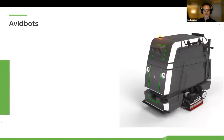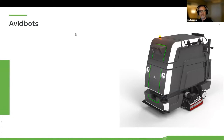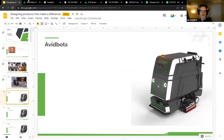A little more about AvidBots. I'm going to segue and show you a short video because seeing Neo — our product — in motion will be helpful for understanding what the product is.